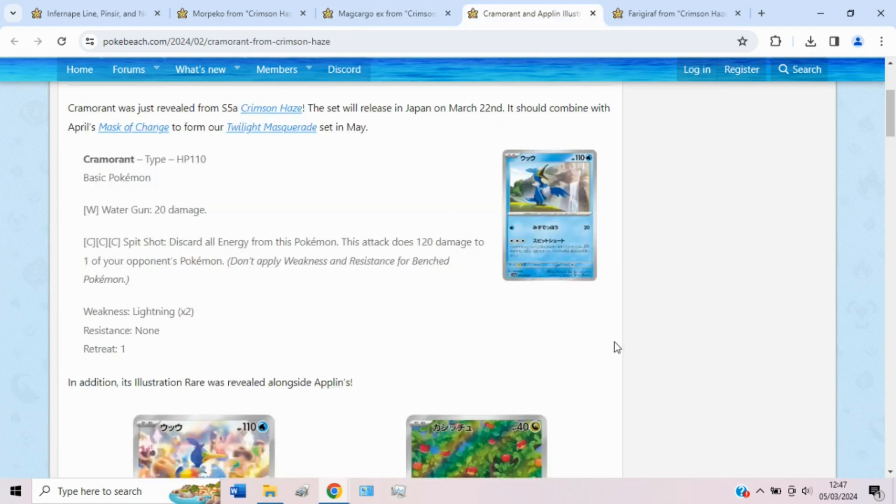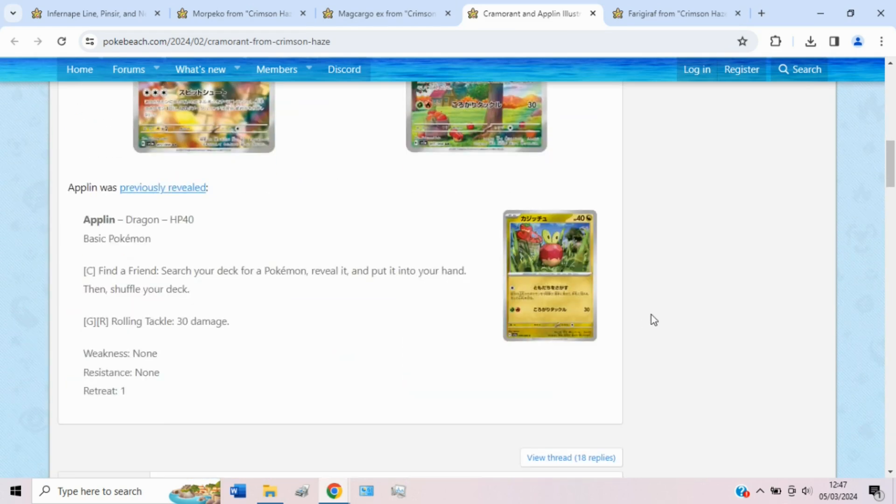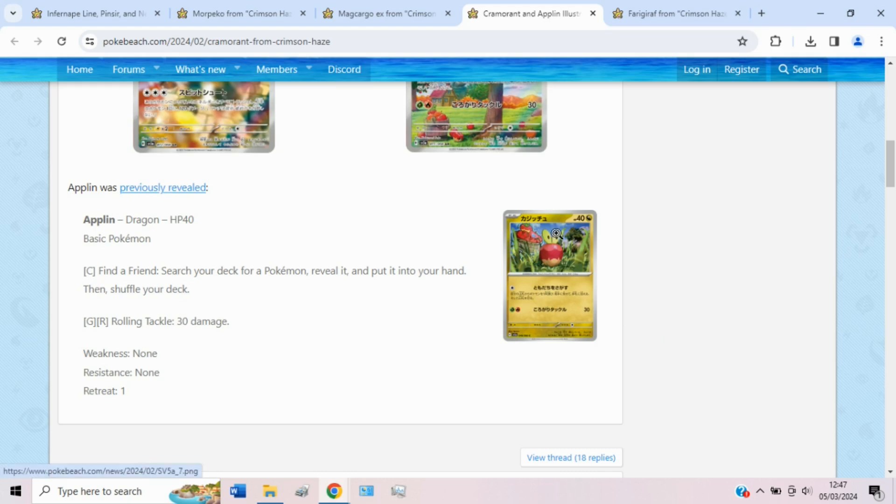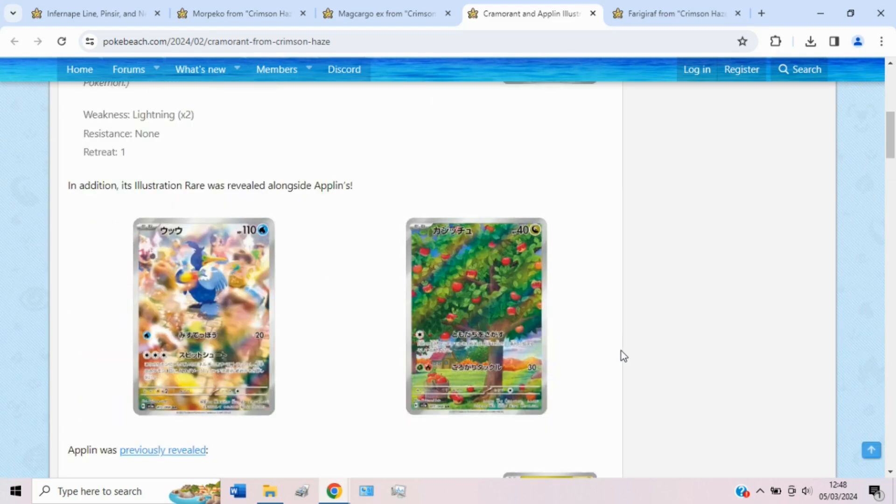Then we have Cramorant and Applin. Sadly, Applin's not doing anything, and I don't think we've seen... Well, we have actually seen the Stage 1, but it wasn't very good, I think. There might be a Hydrapple in this set, potentially. If we get a Hydrapple, that's cool. I do love Hydrapple as a Pokemon. If you've never seen a Hydrapple, then I won't spoil it for you. You can go look it up or get it in the games if you're not up to that point in the DLC. But yeah, Hydrapple is a very cool Pokemon, so I hope it gets a good card, basically.